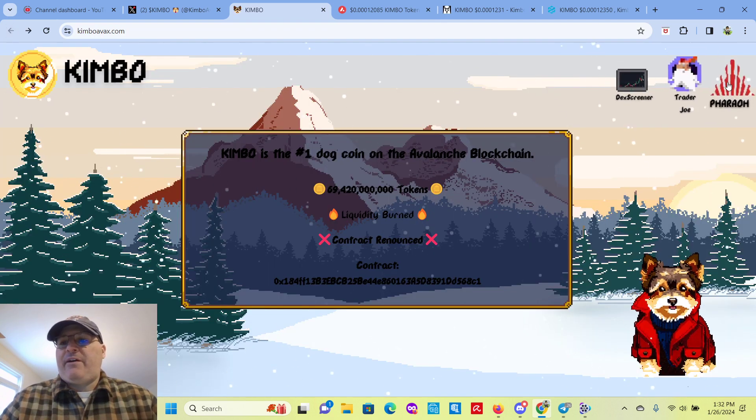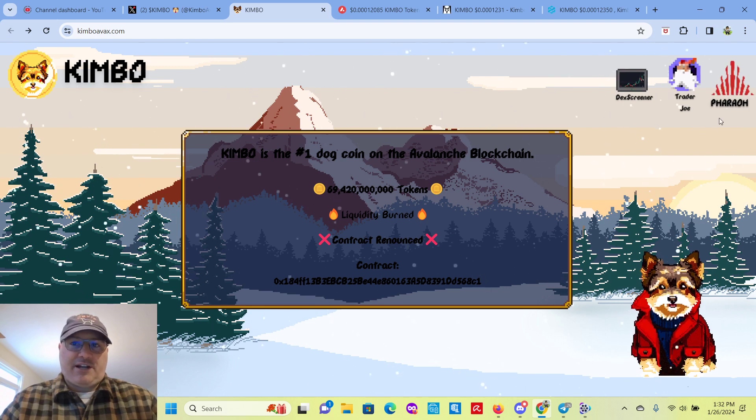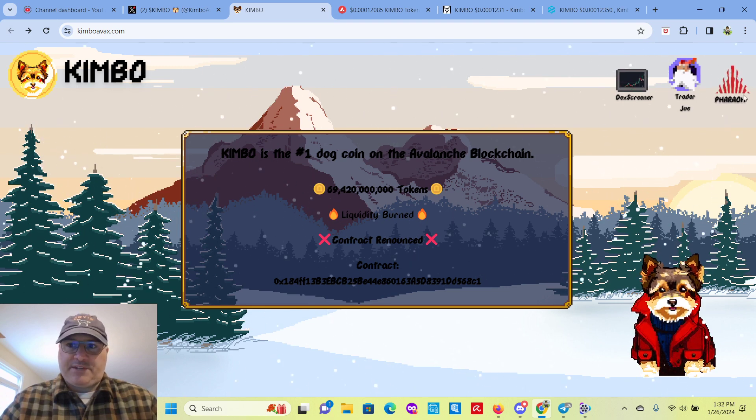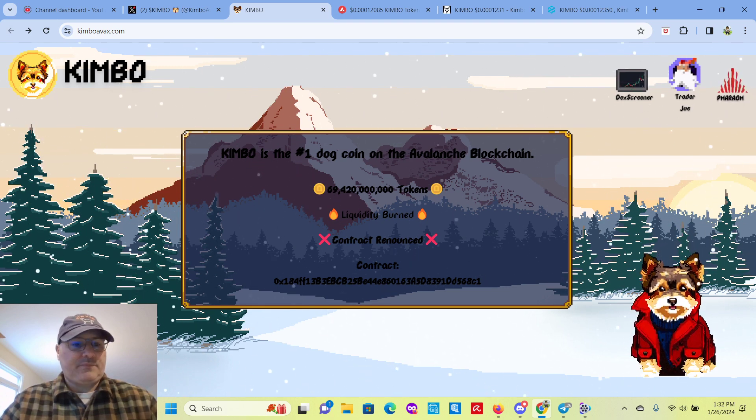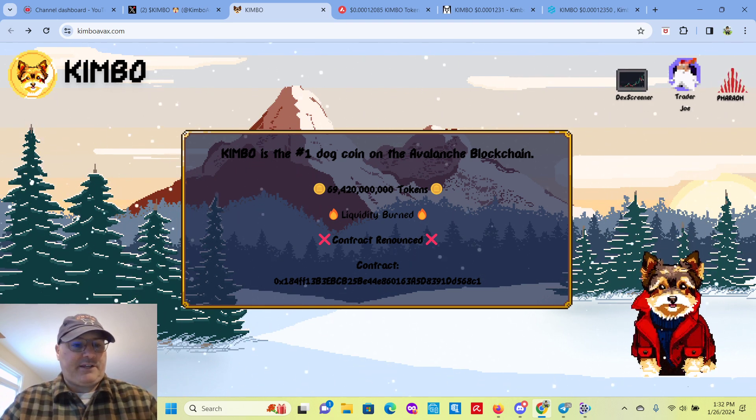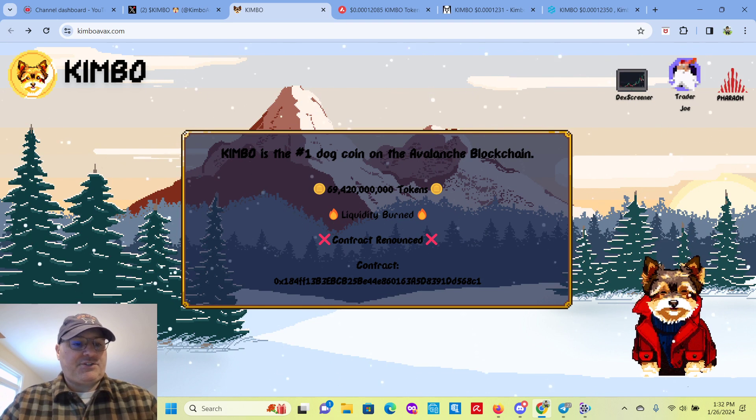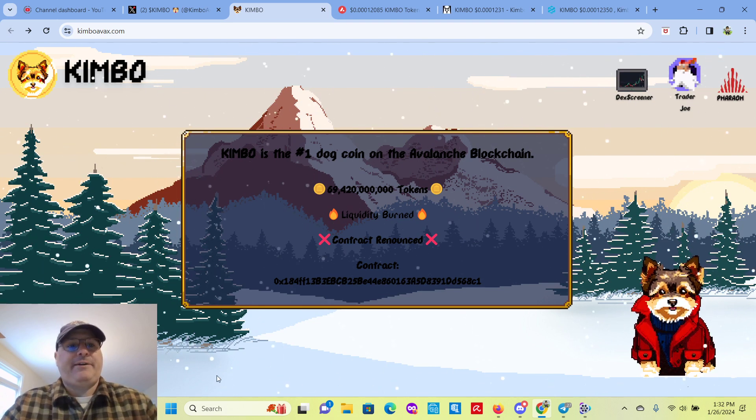All right, they have Faro, which is like a cross-chain swap. Same idea. They have their X link, Discord, and Telegram.